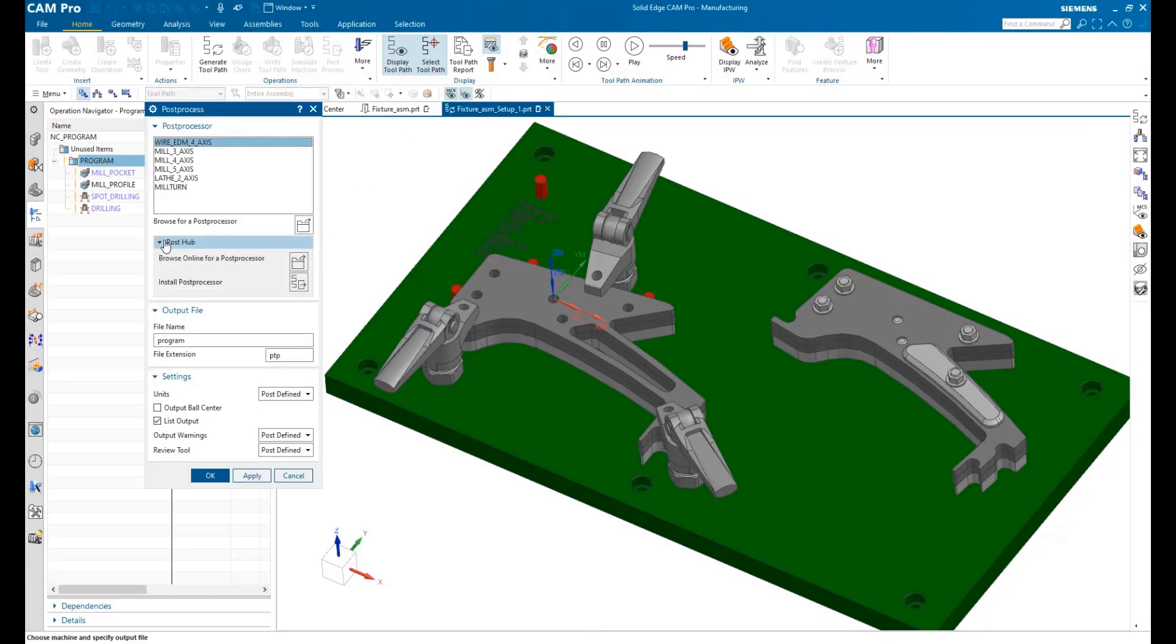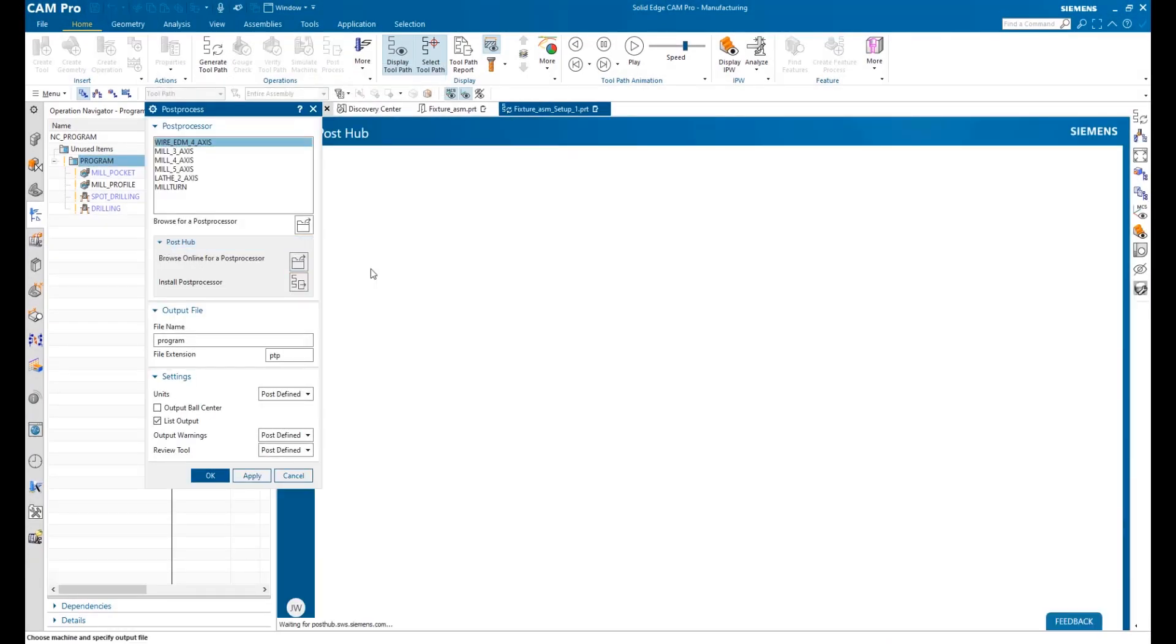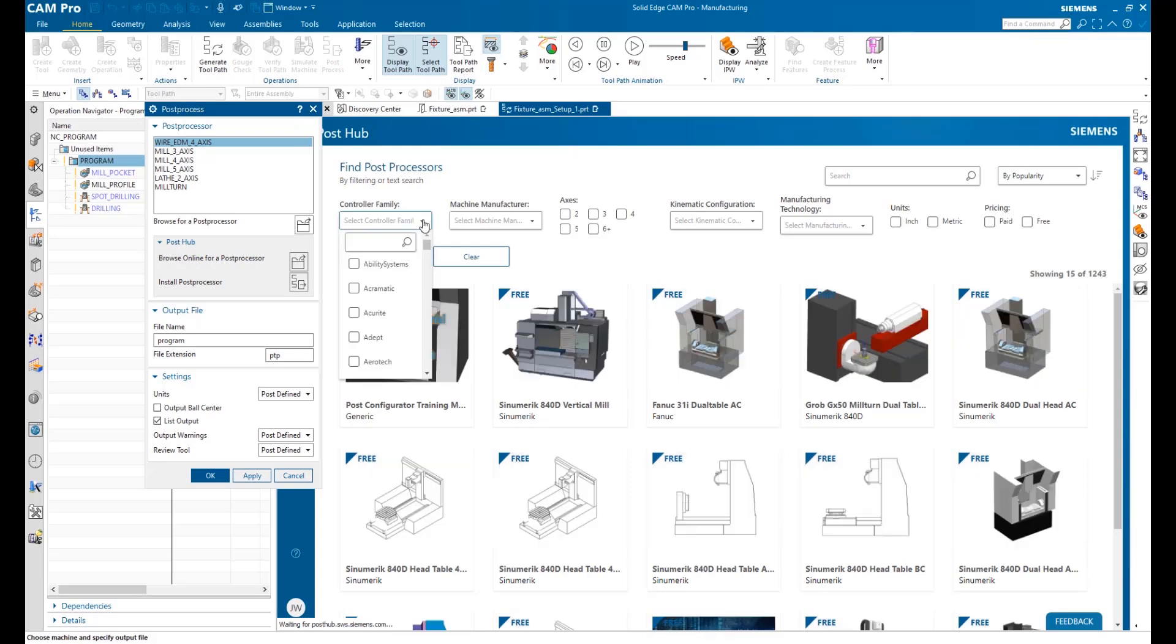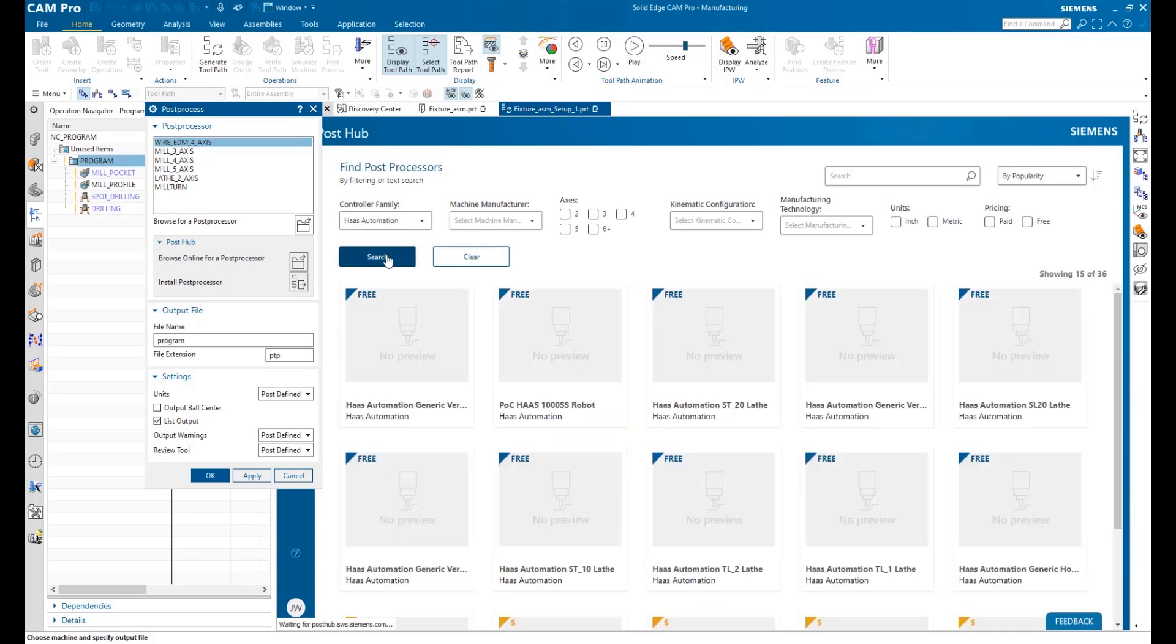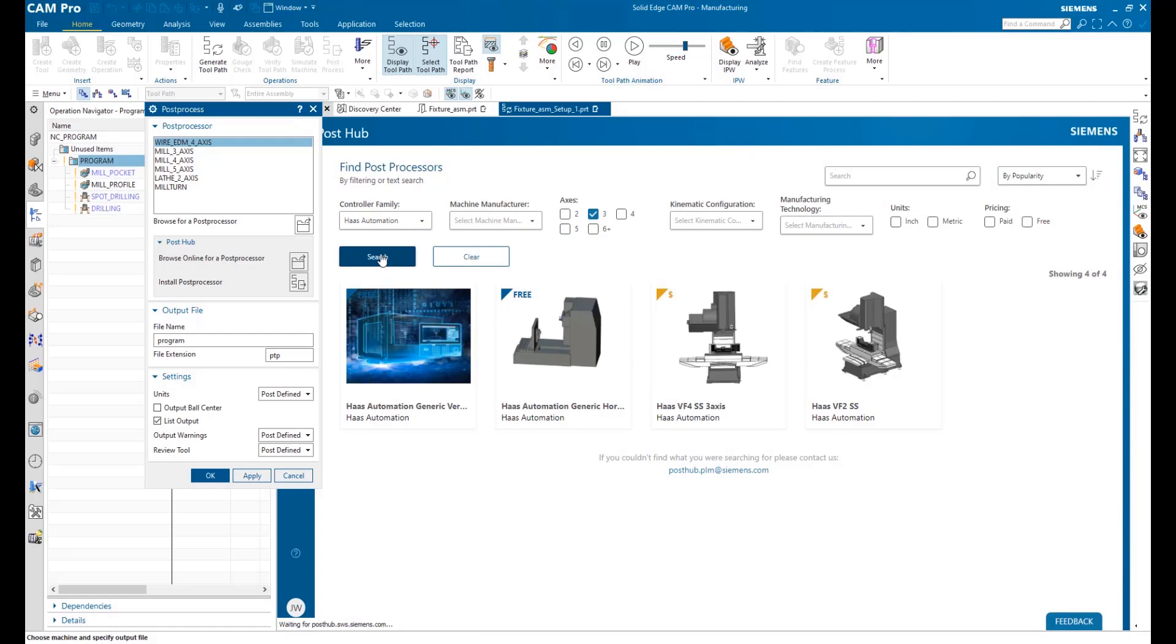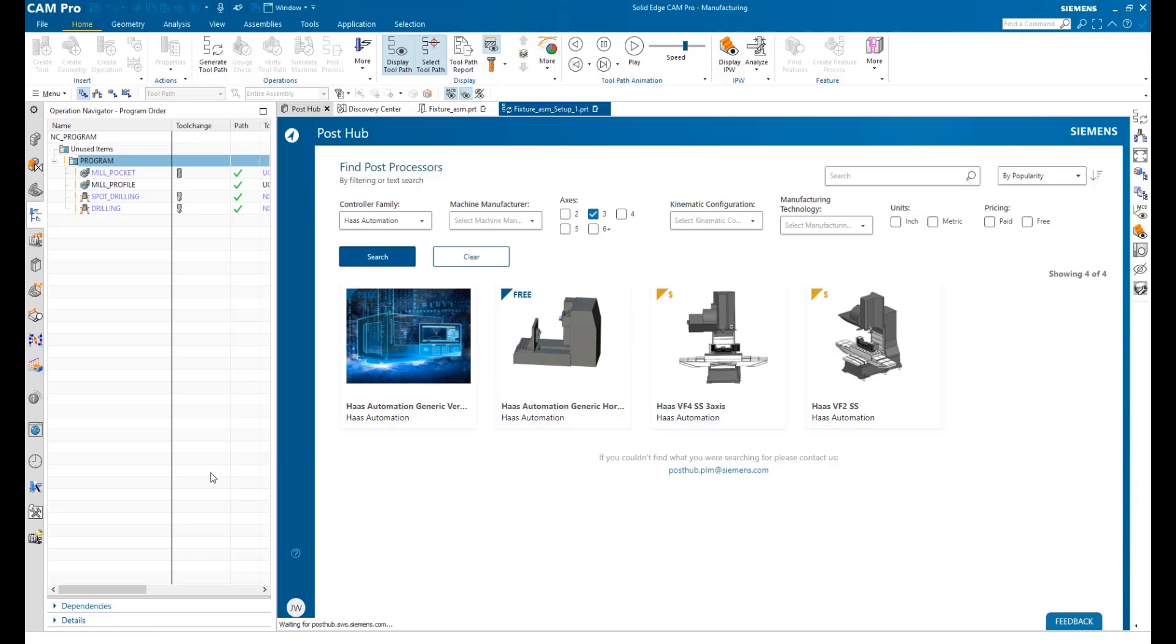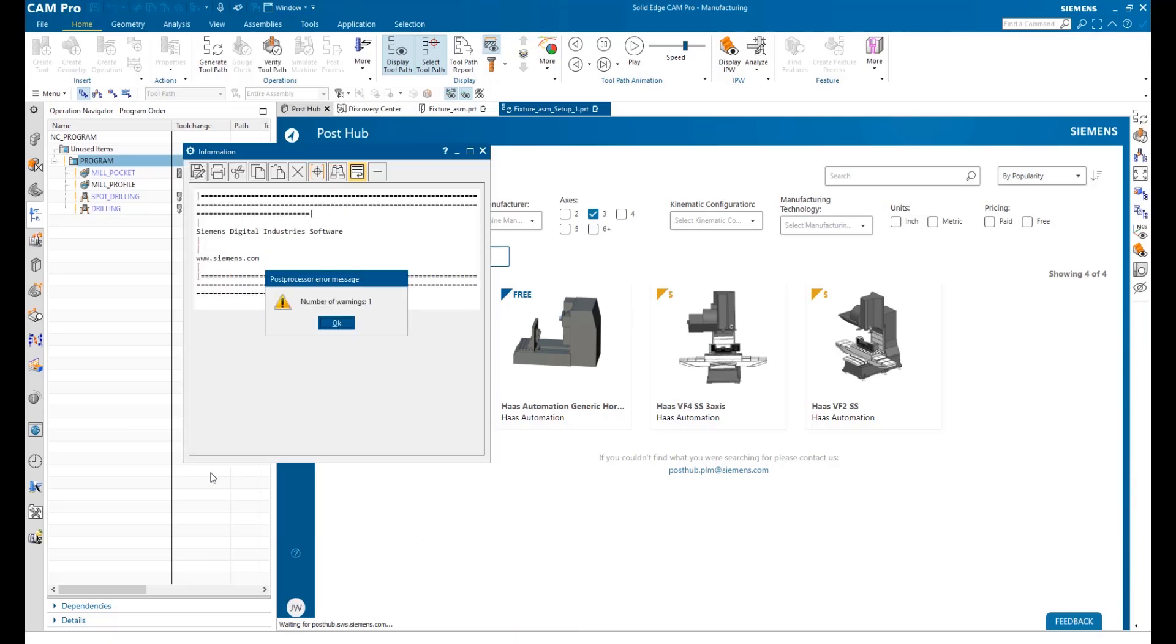No CNC job is finished until it has been post-processed for a specific machine. That's where PostHub, an online database of over 1,200 post-processors, really shines. You can filter using several different criteria to find exactly the one you need. PostHub is also constantly being updated with new posts.